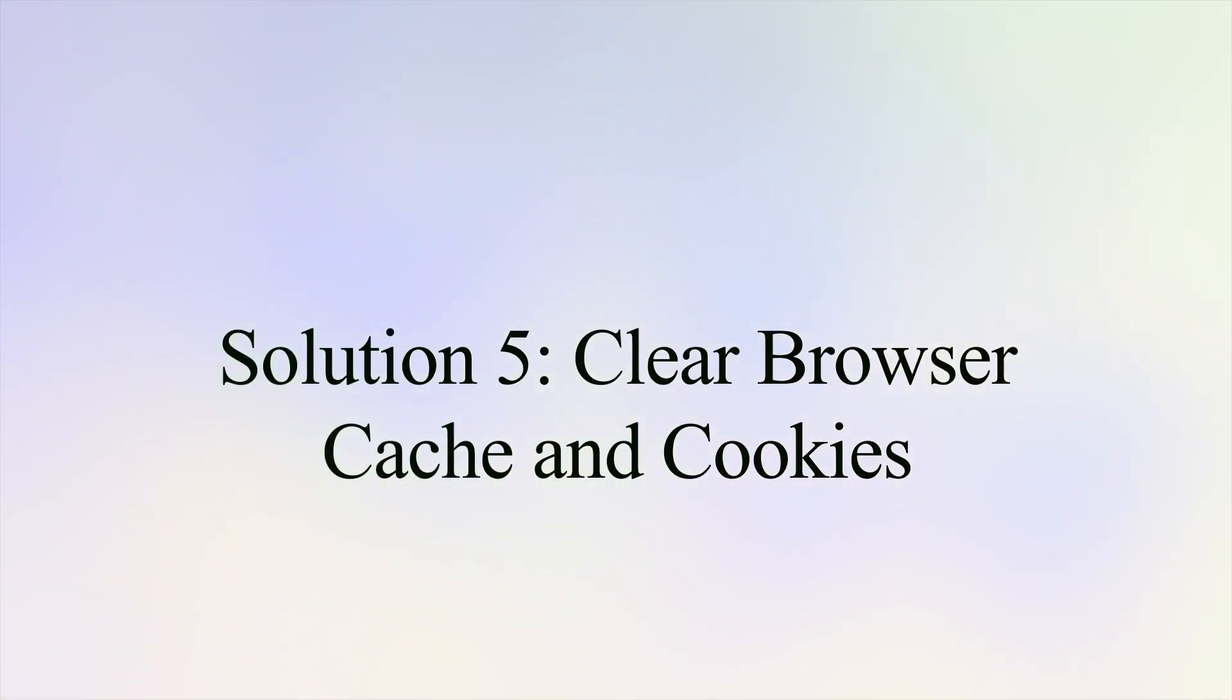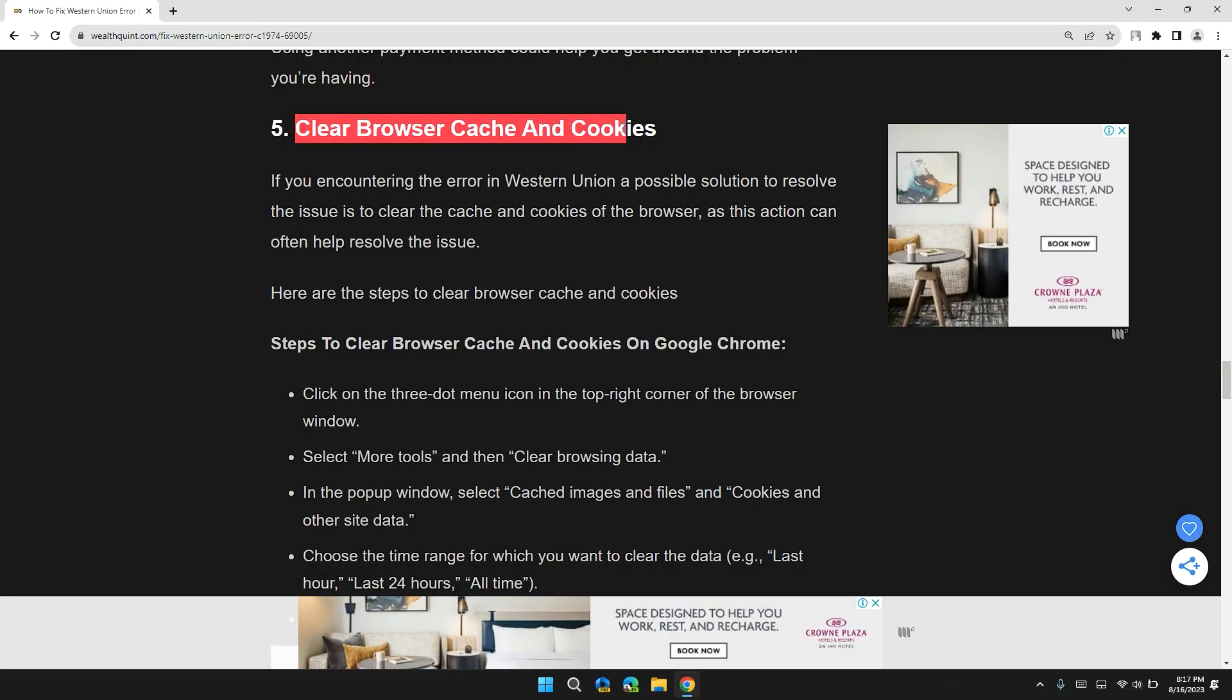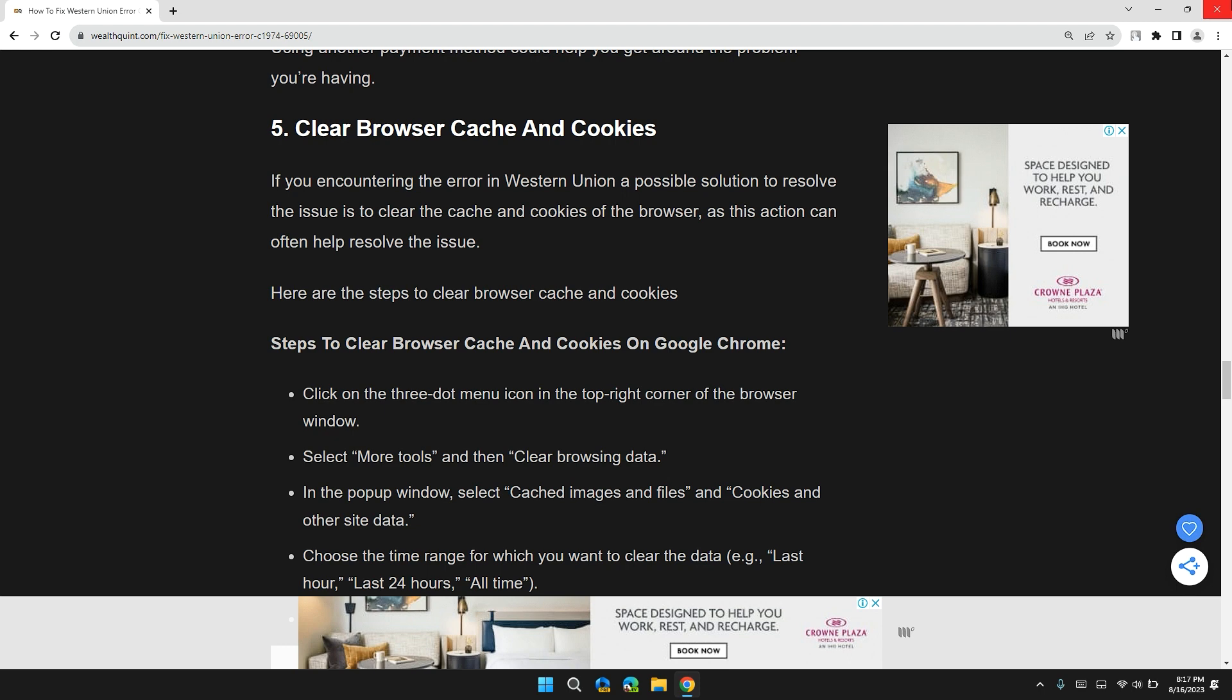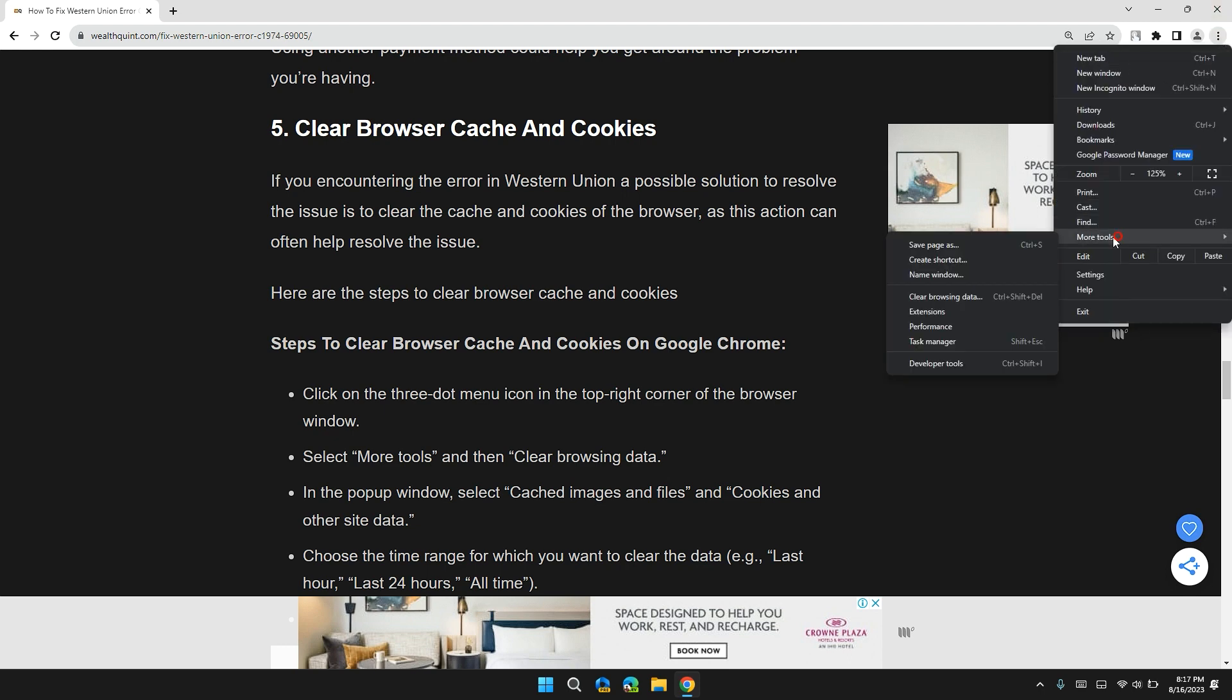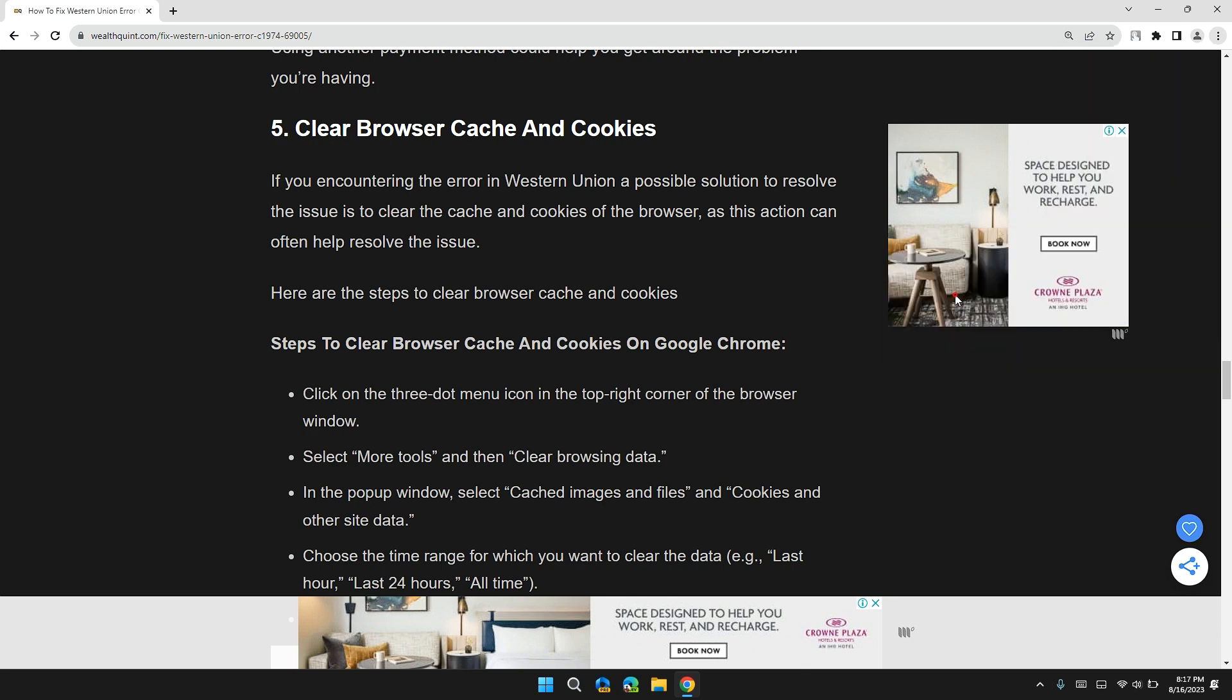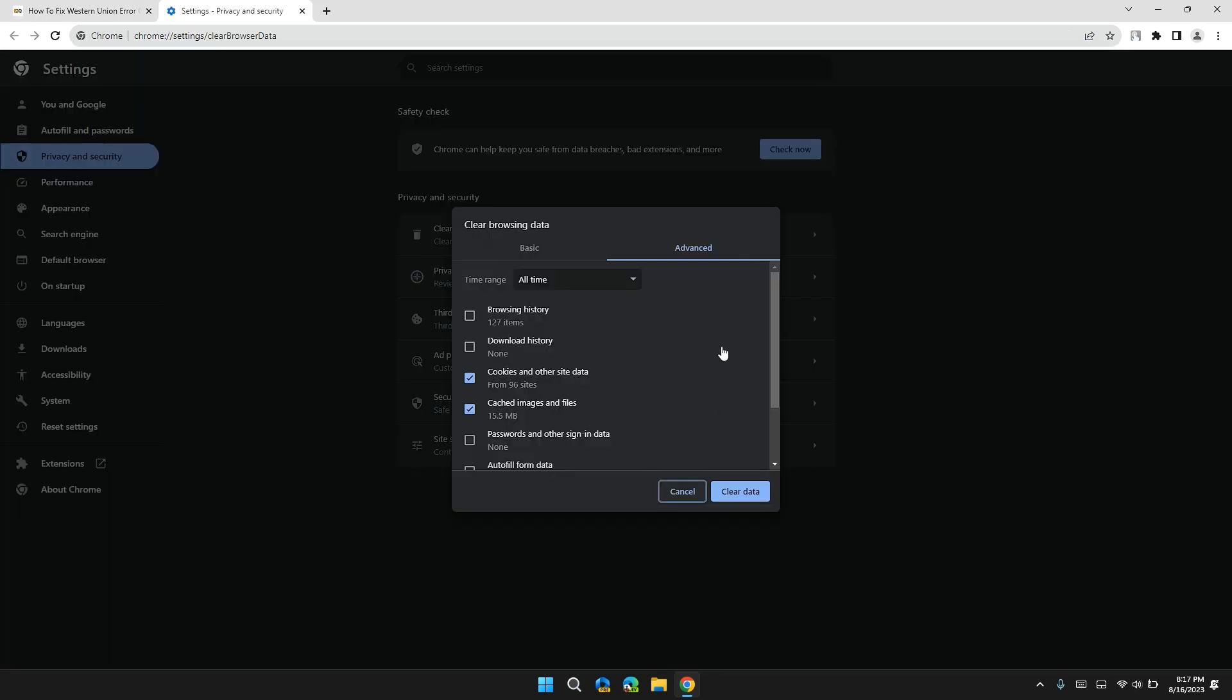Solution 5: Clear browsing cache and cookies. If you are encountering this error in Western Union, a possible solution is to clear the cache and cookies of your browser. In Chrome, go to the three-dot menu at the top right, then click on More Tools, then click on Clear Browsing Data. In the Advanced section, select data entries to all time.